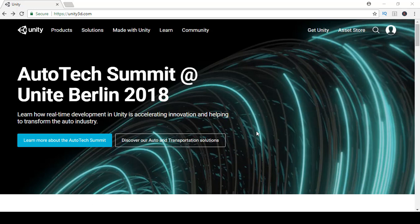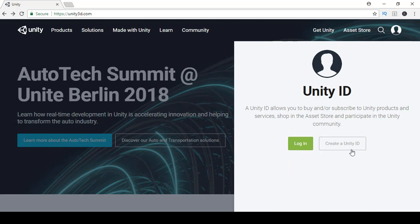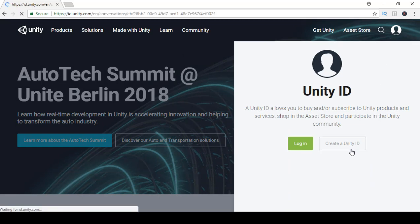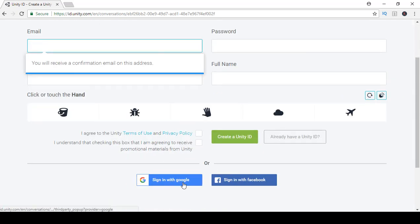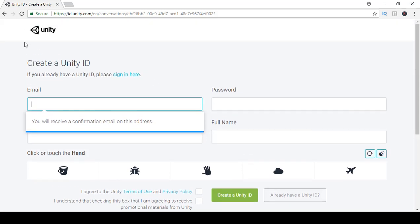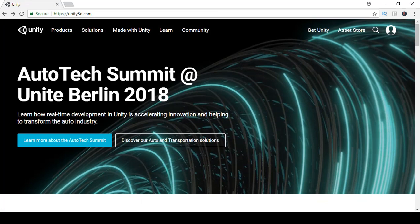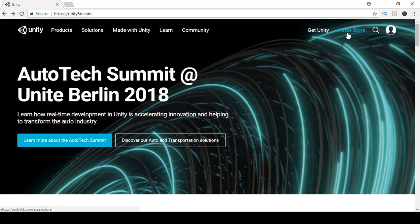Let's get started creating this fun car game. First, go to unity3d.com where you'll need to create a Unity ID by clicking 'Create Unity ID' and following the steps, or you can sign in with Google or Facebook. Once you have an account, you can download the Unity 3D software and purchase or use assets from the asset store.